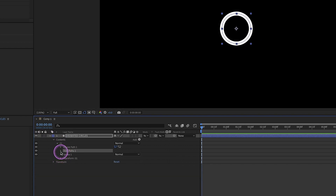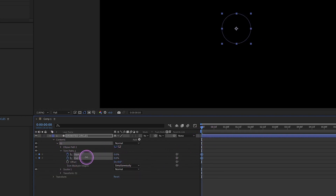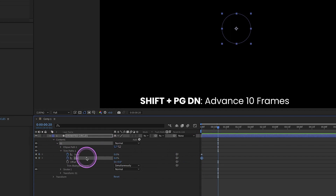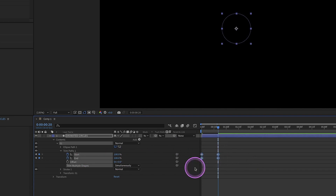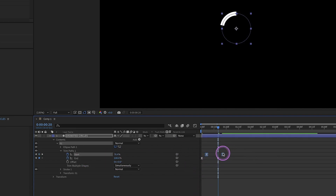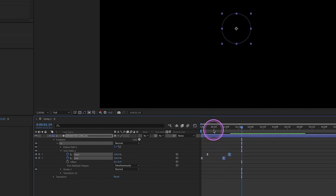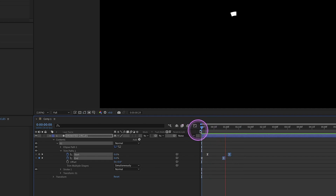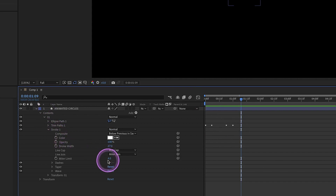We want to add in a trim paths. Open up that trim paths and put keyframes at the beginning of our animation. Set these both to zero. Shift page down twice to go forward 20 frames and make these both 100. Select those and hit F9 to make those bezier. Offset these a little bit and spread them out however you'd like to get the speed you're looking for. Close that up and open our stroke settings — change this to a round cap.